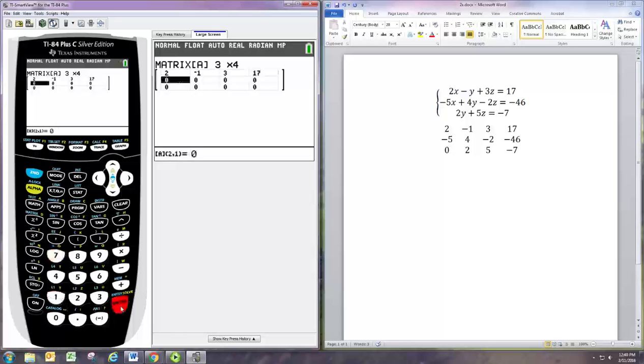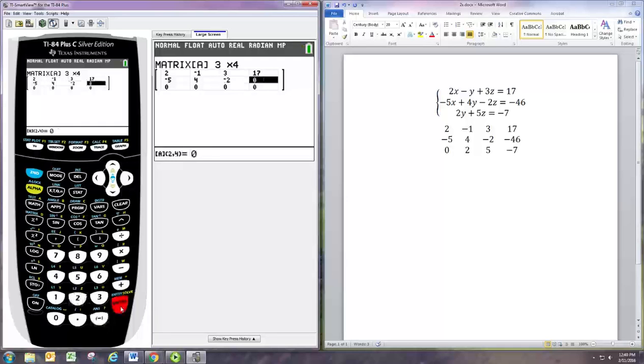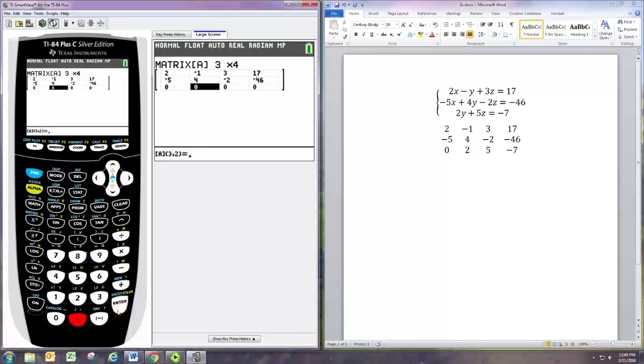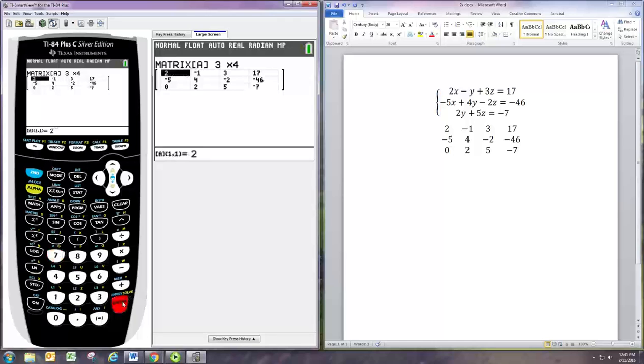So two enter, negative one enter, three enter, 17 enter, negative five enter, four enter, negative two enter, negative 46 enter, zero enter, two enter, five enter, negative seven enter. We need to exit out of this matrix menu, so second mode to quit, get back to the home screen.